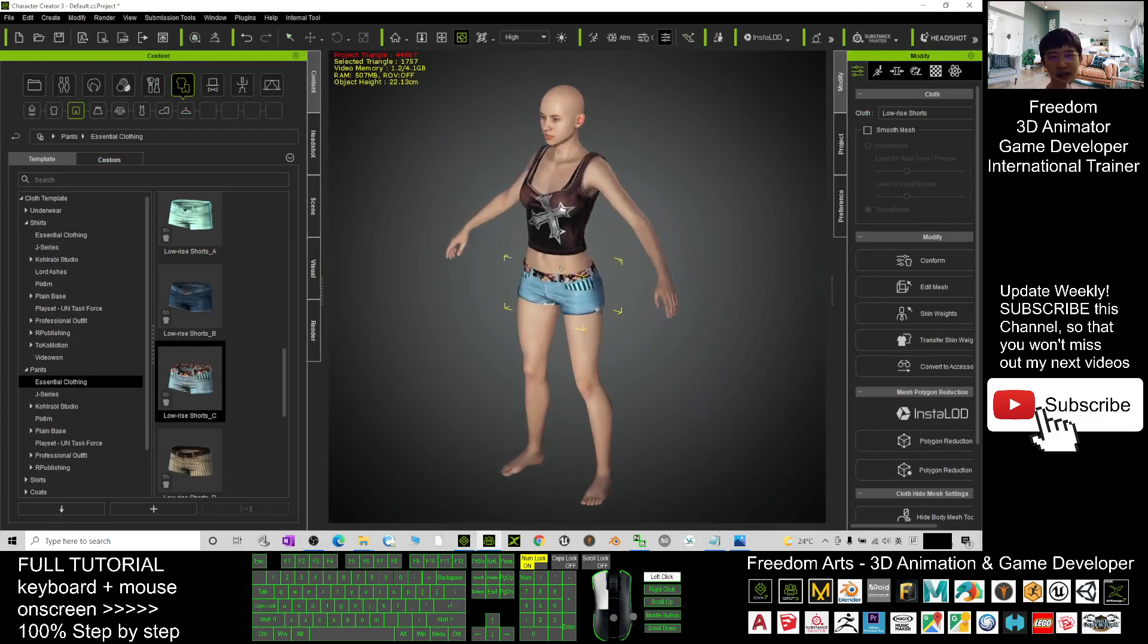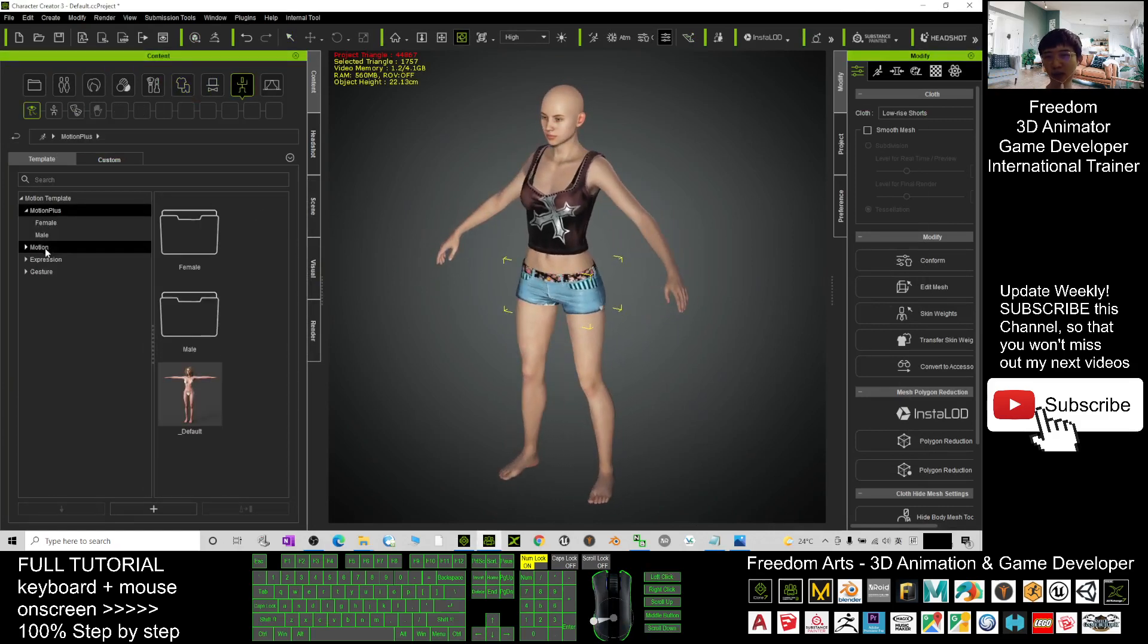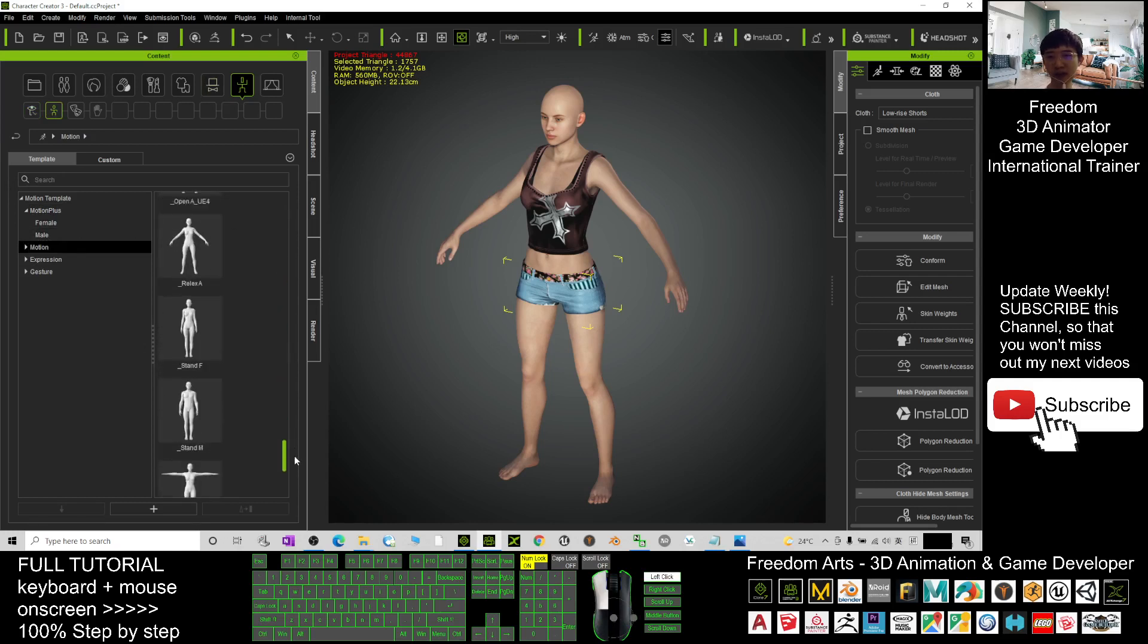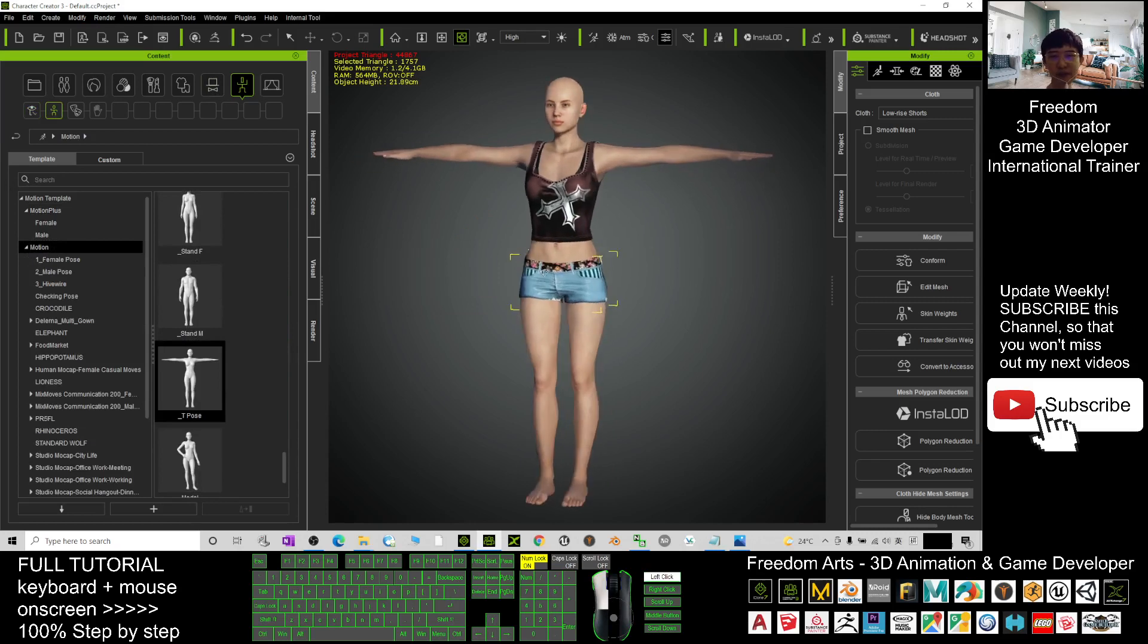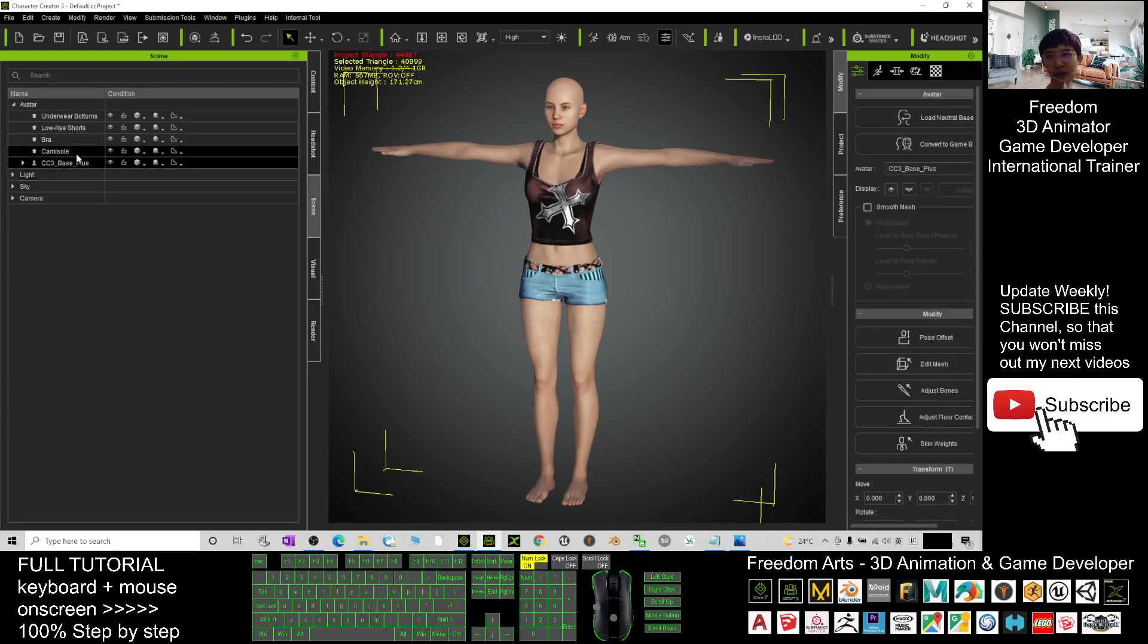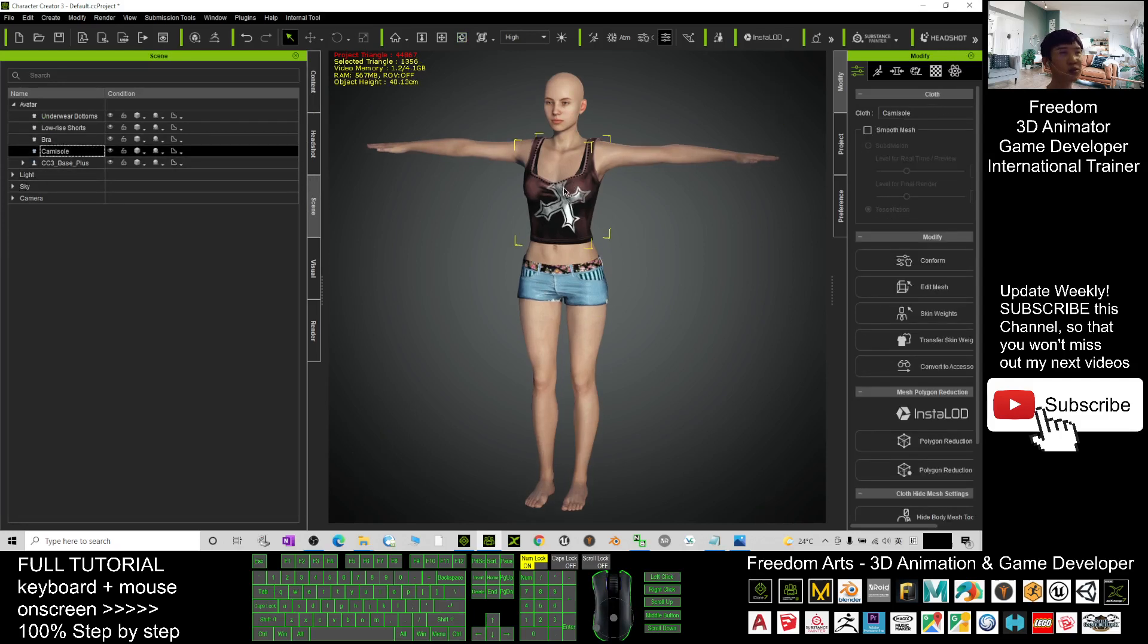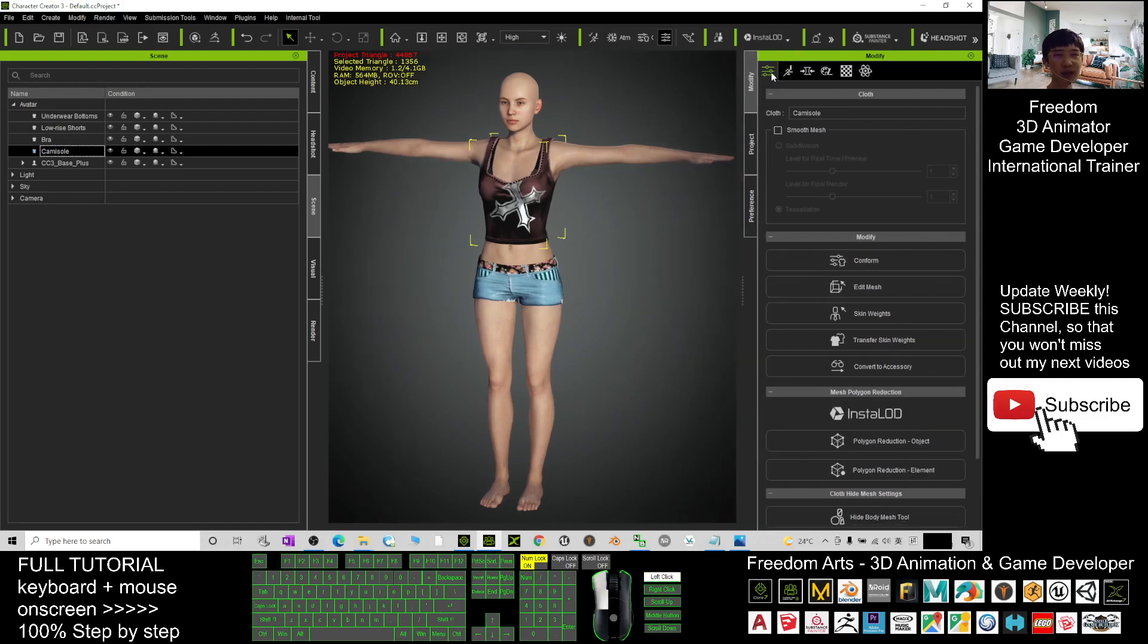So now you can see this avatar. First I just need to turn it to become a T-pose. Go to the motion, turn her to become T-pose. Just have a look now, check the scene. This is a camisole. Next you want to turn it to become the accessory. Turn it to become accessory first. Click here, the camisole is already selected.